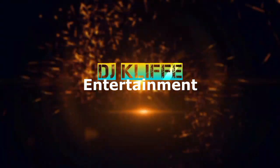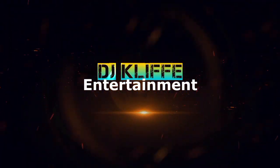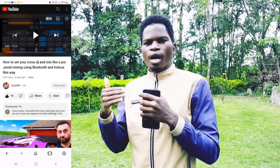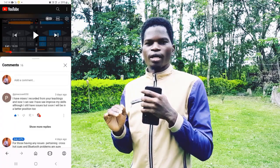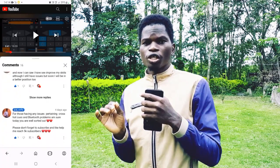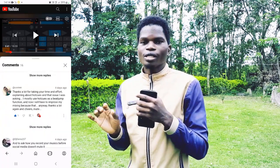Hey, what's up people, it's your guy DJ Cliff. Welcome again to this channel. If you're new, please make sure you subscribe and tell a friend about this channel. Today, I'm making this video because I see comments where people ask, for example, why their Cross DJ application is very slow when doing a particular trick — it doesn't recognize the maneuver.